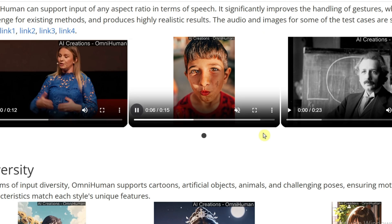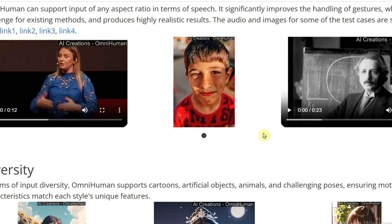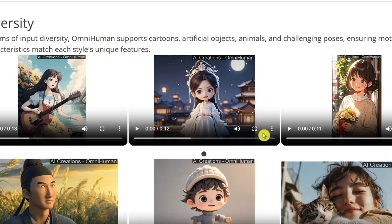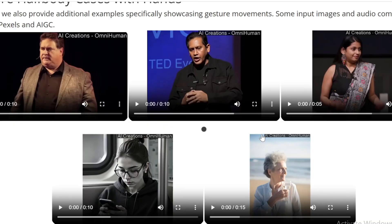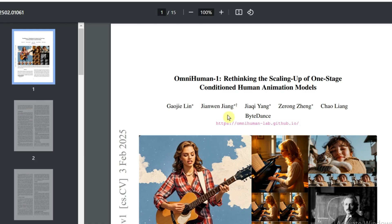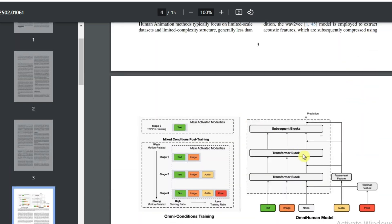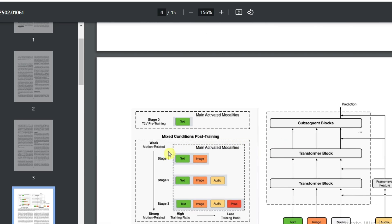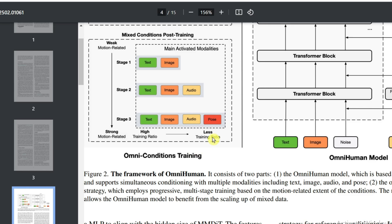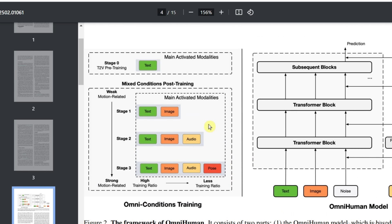It's all about how they mix these conditions — this is absolutely incredible. They have two training principles. First, stronger conditioned tasks like pose estimation, which really tells the model what the body should be doing, can actually help weaker conditioned tasks like just audio. The strong condition helps the weaker condition to learn. Second, the stronger the condition, the less you should use it in training. It's counterintuitive, but if you overemphasize the strong condition, the model just ignores the others and becomes overly dependent on it.